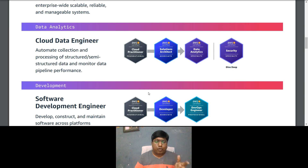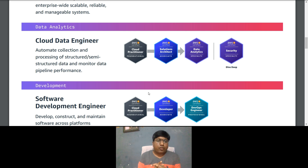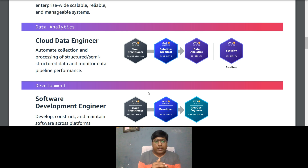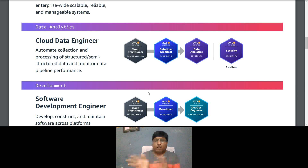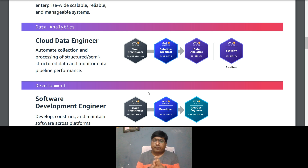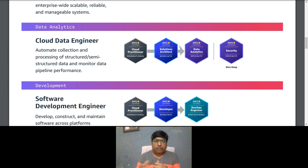For the Cloud Data Engineer role, responsibilities include automating collection and processing of structured or semi-structured data and monitoring data pipeline performance. The certification path: optionally start with Cloud Practitioner, then Solutions Architect Associate, then Data Analytics Specialty. There is also an associate-level Data Analytics certification now available, so you can take both the associate-level Data Analytics and the specialty-level certifications on this path.